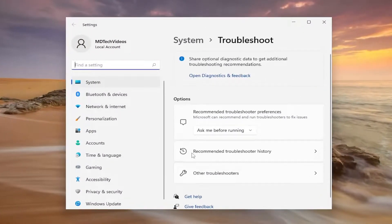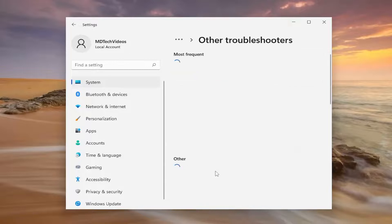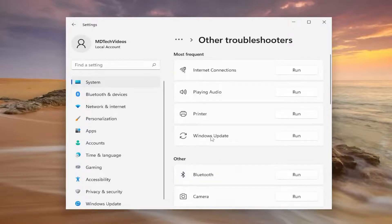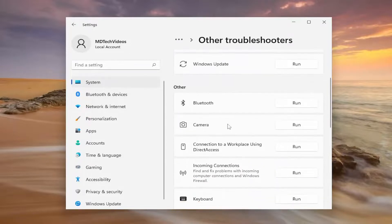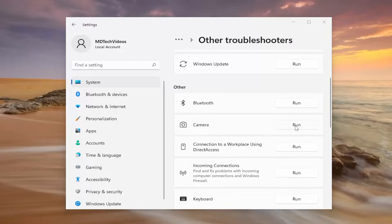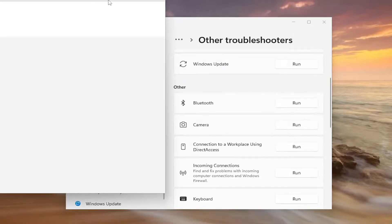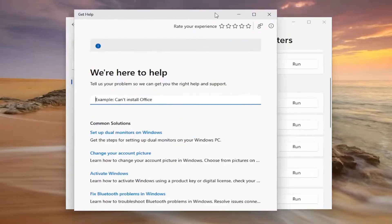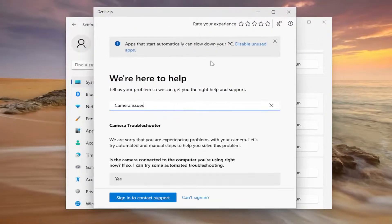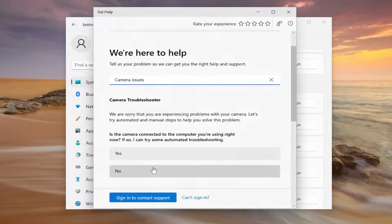And underneath options, select other troubleshooters. And then underneath other, select the camera troubleshooter and then the run button.